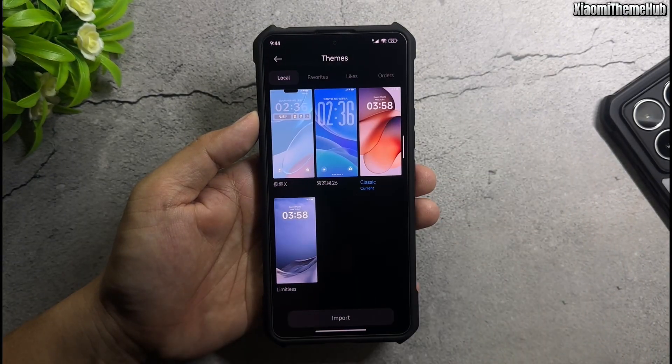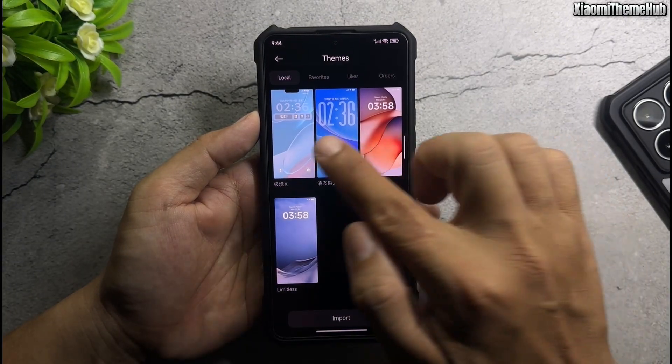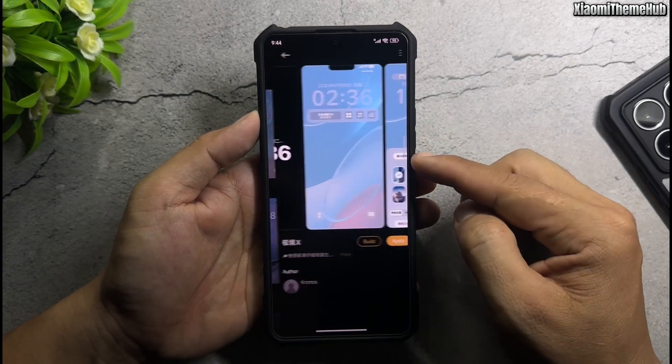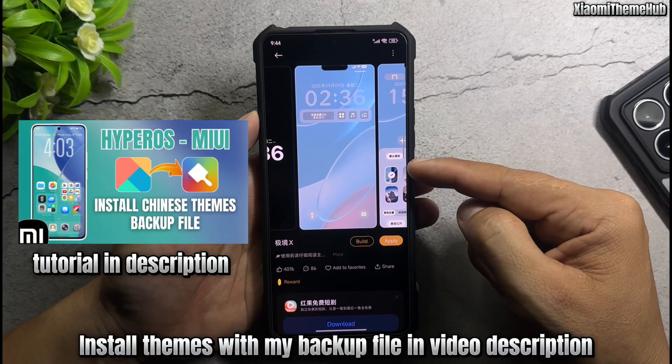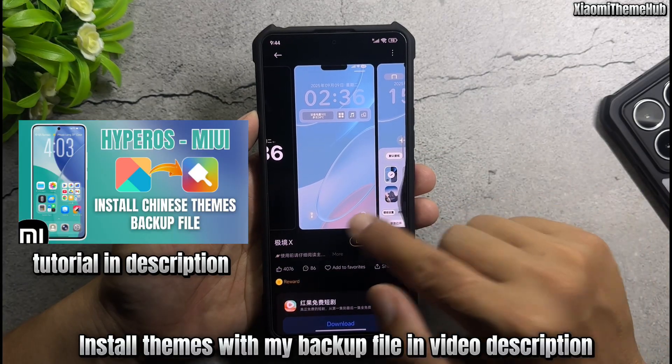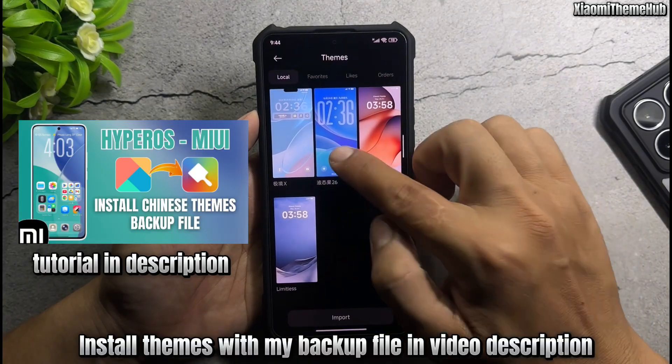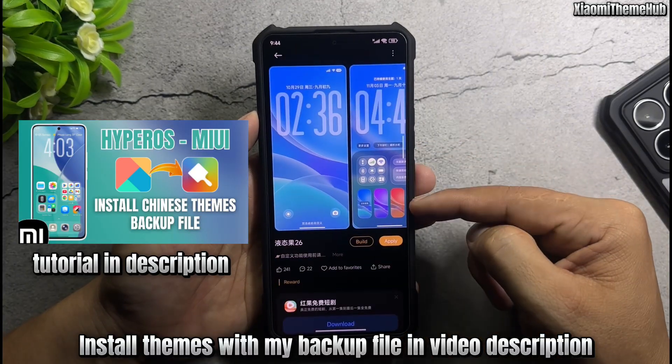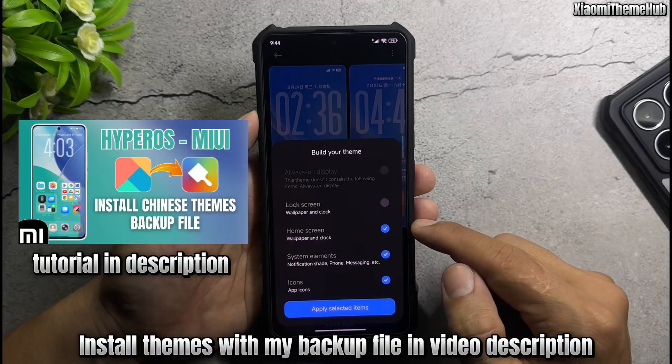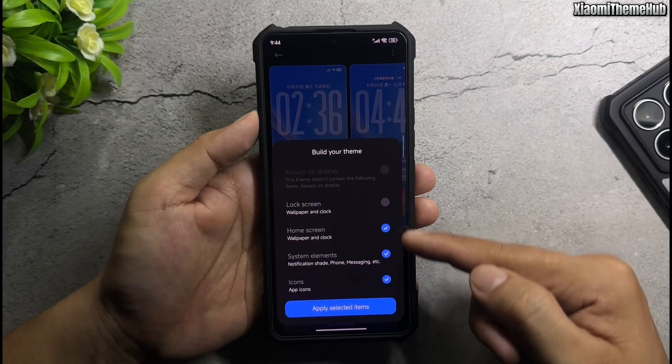You need two themes. Install themes with my backup file in video description. Apply this theme.